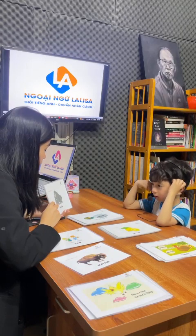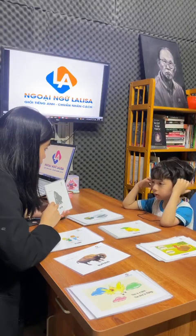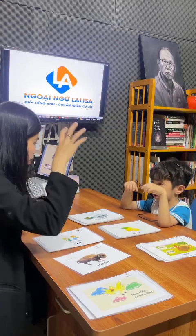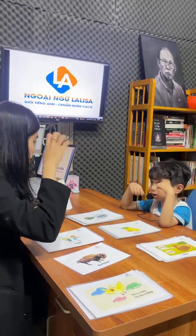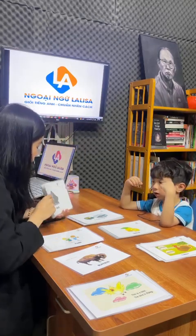Gorilla. What can the gorilla do? Shackle. Gorilla can — climb. Climb.